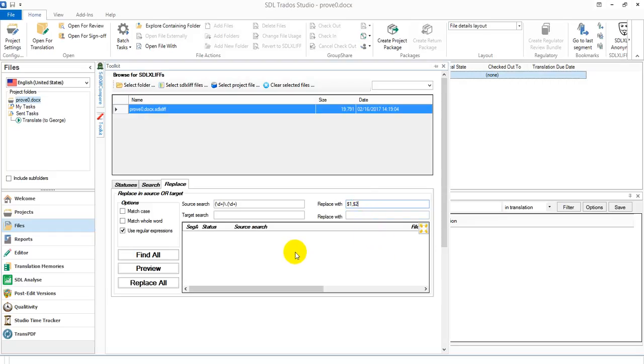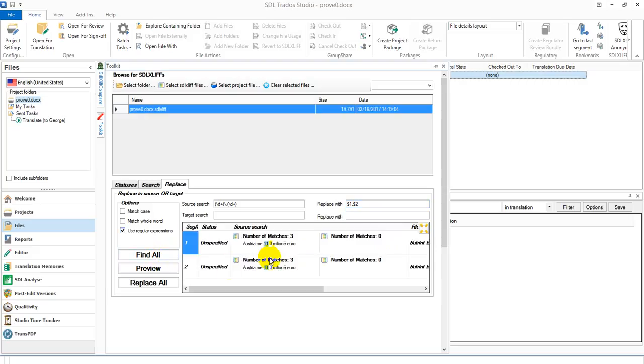And what the toolkit allows you to do is I can find them, and you can see it finds the segments straight away. You can see they've got the dot in it. The preview shows me what happens if I was to run the replace, but doesn't actually run the replace yet, which is a good idea because it gives you a chance to check it before you make a mess of your file. I'm in source search rather than target search, by the way.